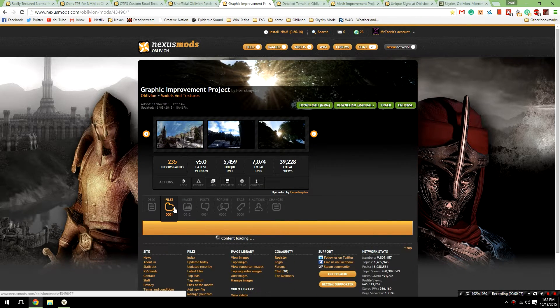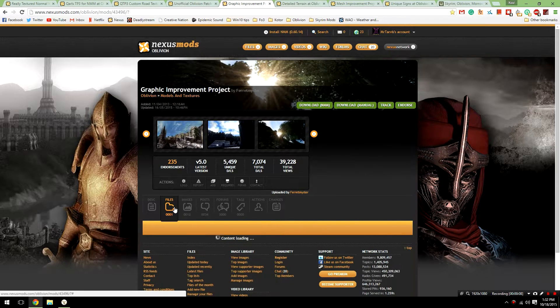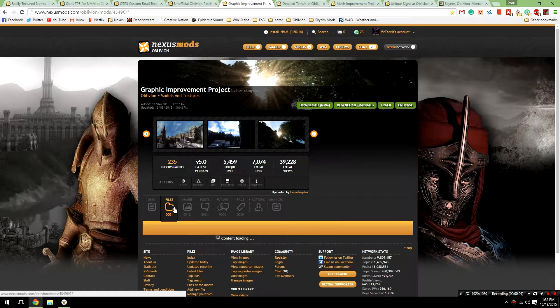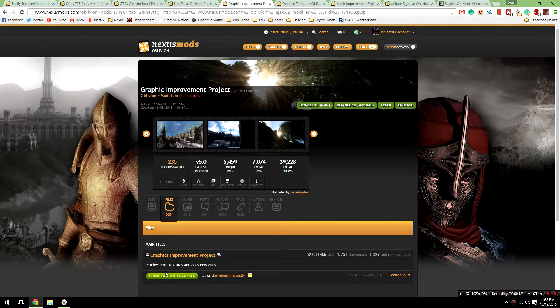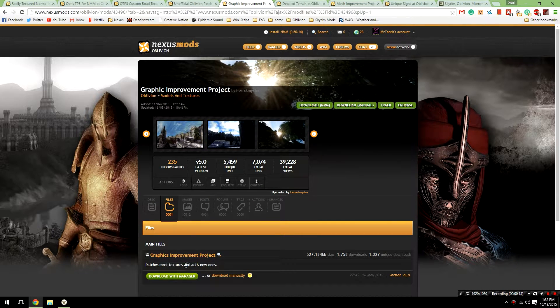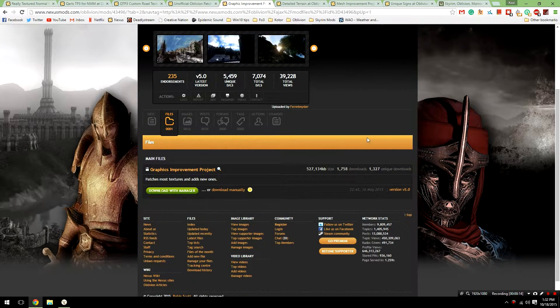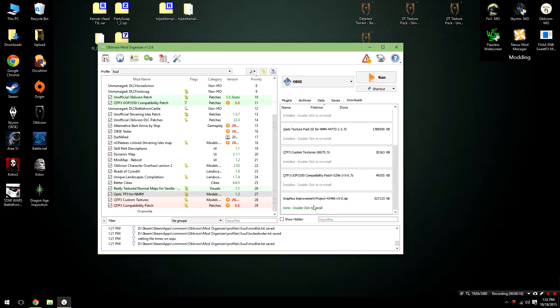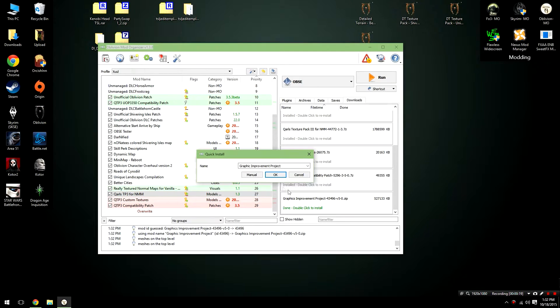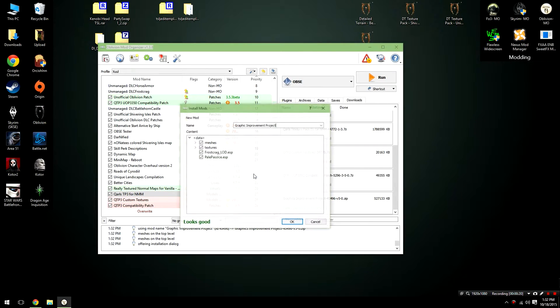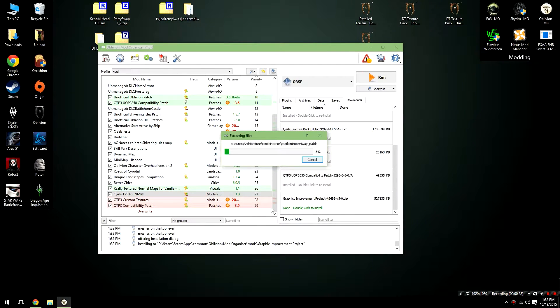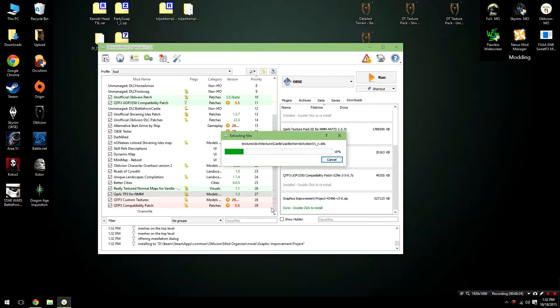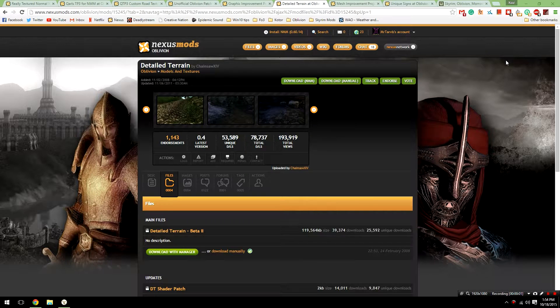To install this mod, we're just going to go ahead to the file section of this mod and just download the only file that's available with Manager. Go over to this file, double click on it, and install it manually. Again, this will take a few moments to extract, and then we can move on to once again our next file.